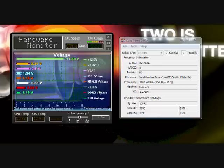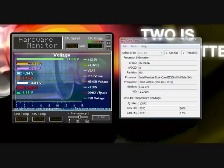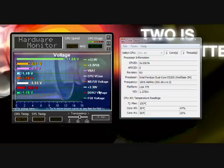Now the one on the left came with my motherboard, so you would think it would be the more accurate one. But this one, I downloaded CoreTemp.